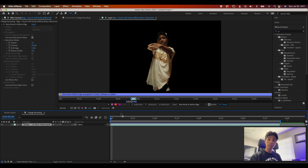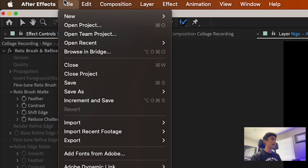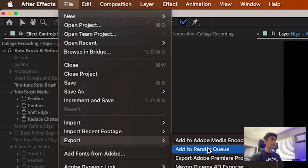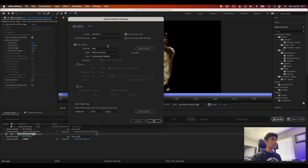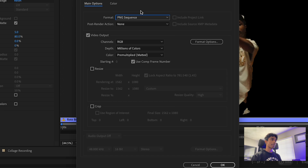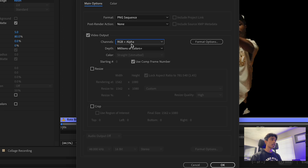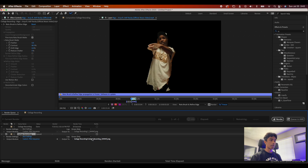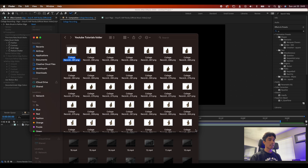Eleven minutes later — once you've fully rotoscoped your entire subject and hit the Freeze icon, go to File, then Export, and hit Add to Render Queue. Click the Output Module, click Lossless, and change the format from QuickTime to PNG Sequence. Very importantly, under Channels, change it from RGB to RGB plus Alpha. Hit OK, name your file, set it to the correct folder, and render it out.